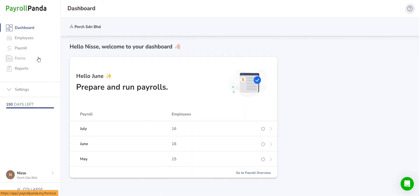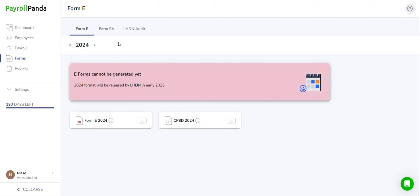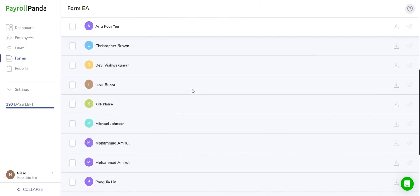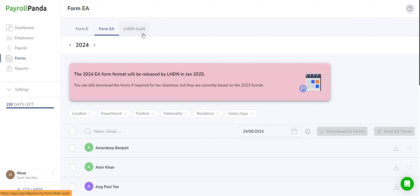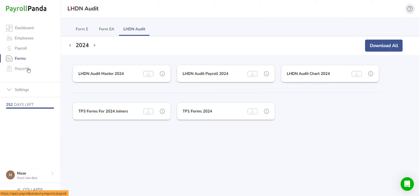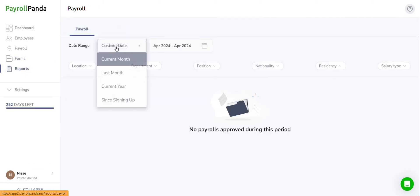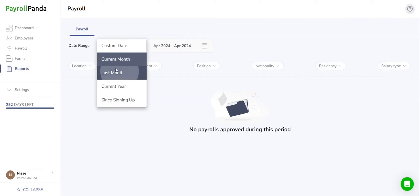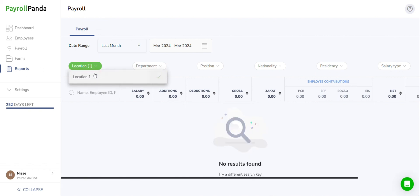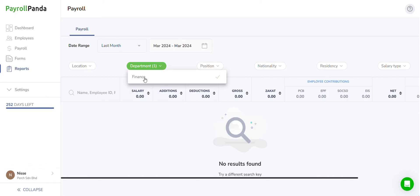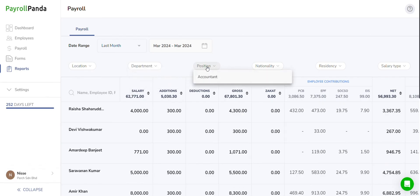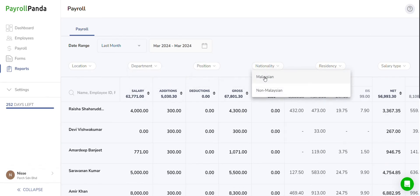In the Forms tab, you can generate your annual E and EA forms along with LHDN audit files in case of a PCB audit. Under the Reports tab, you can generate payroll reports for specific periods filtered by location, department, or other criteria. Reports offer essential insights helping you to effortlessly track spending and manage resources efficiently.